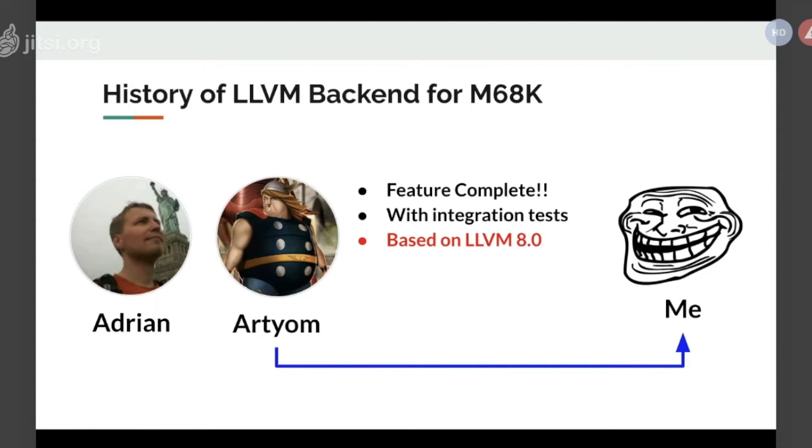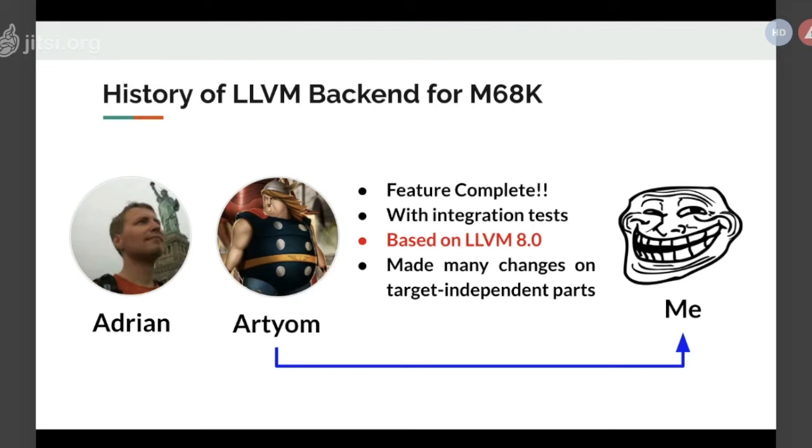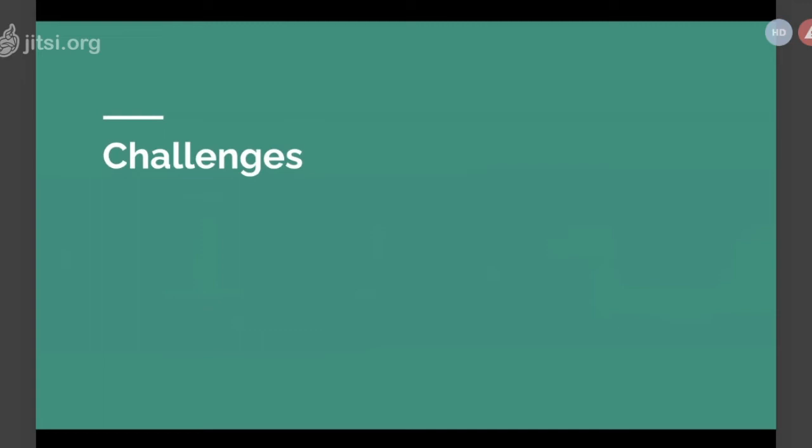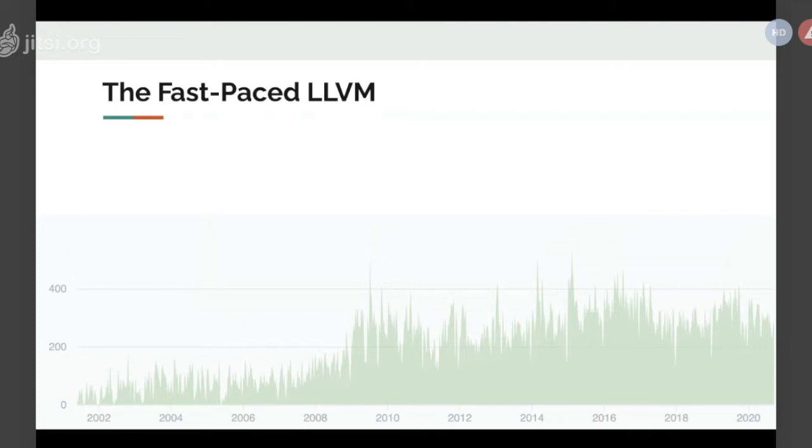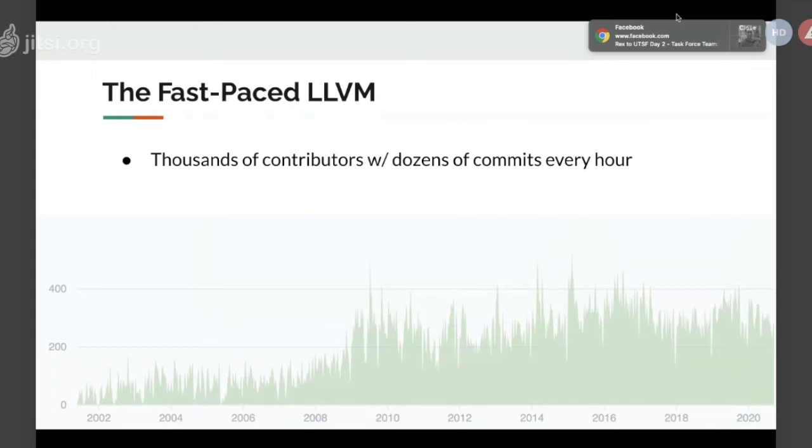I think the biggest problem of this code base is it was based on the pretty old version of LLVM. The LLVM version is 12.0 now. They just released 11 about a few months ago. LLVM is a really fast-paced code base. Between 8.0 and 12.0 is a totally different world. Artyom made several changes on the target-independent parts, which will make this backend a little bit more difficult to upstream. The upstream reviewers expected a new backend not to touch any target-independent parts.